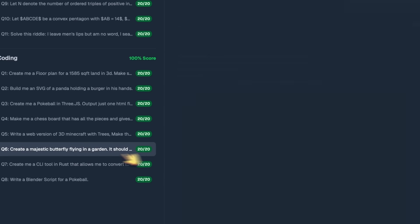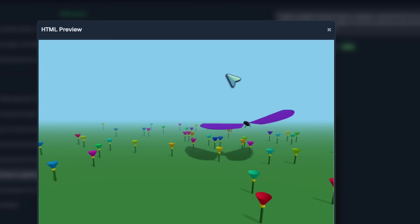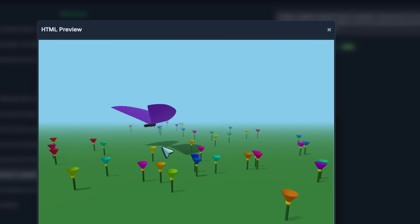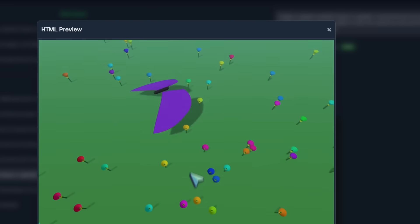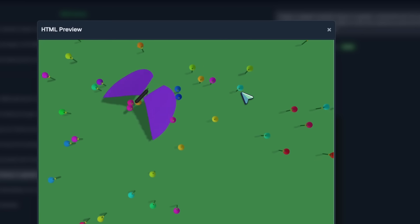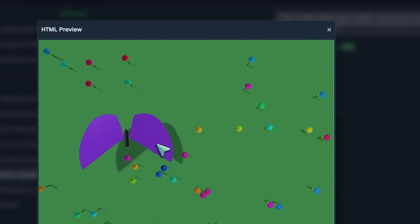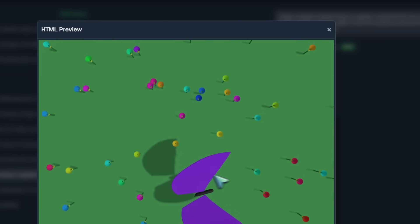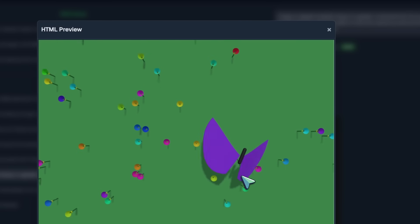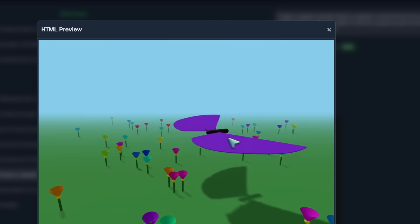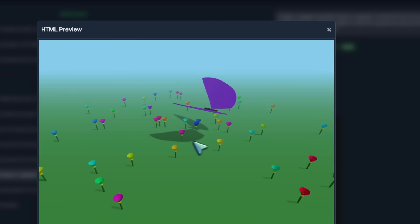Moving on, we got the majestic butterfly flying in the garden. This is also insane, even better than the x58 checkpoint. This looks like a butterfly, flies like a butterfly, and the aesthetic of the whole scene is great. The camera moves around fine, the flowers are also quite good.